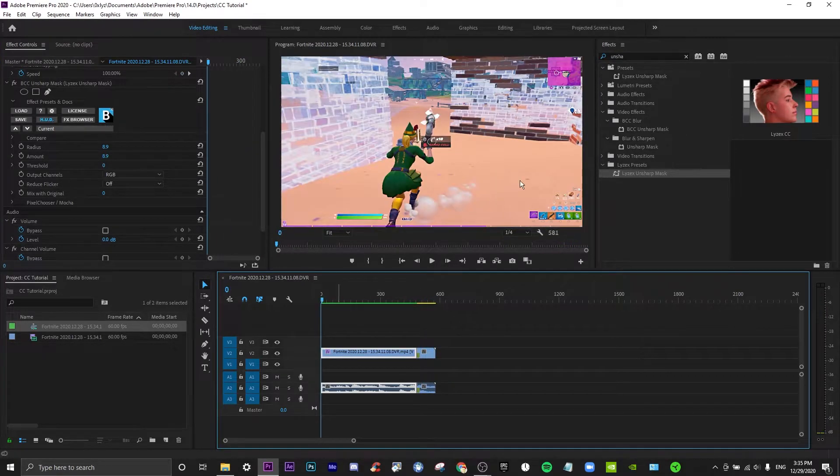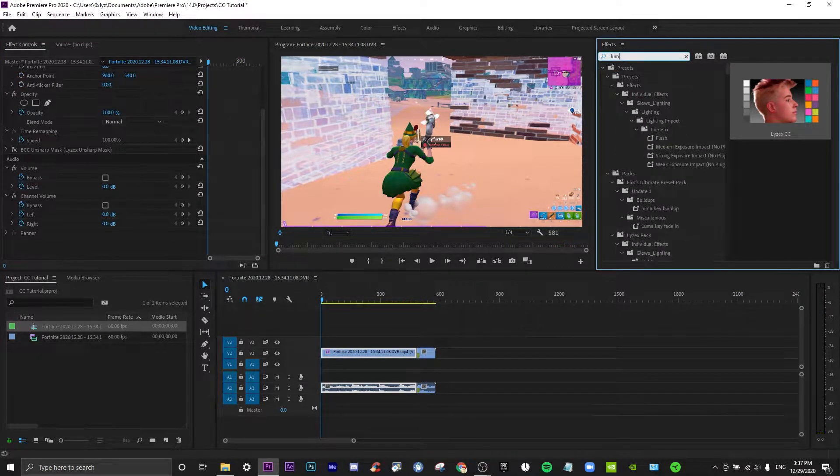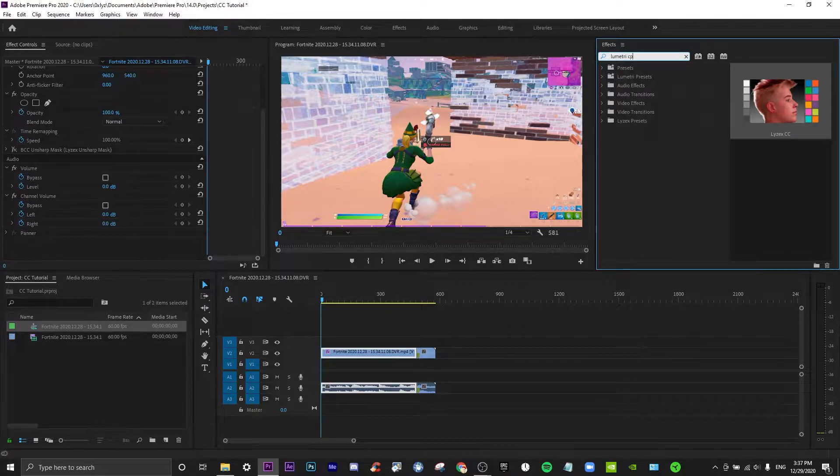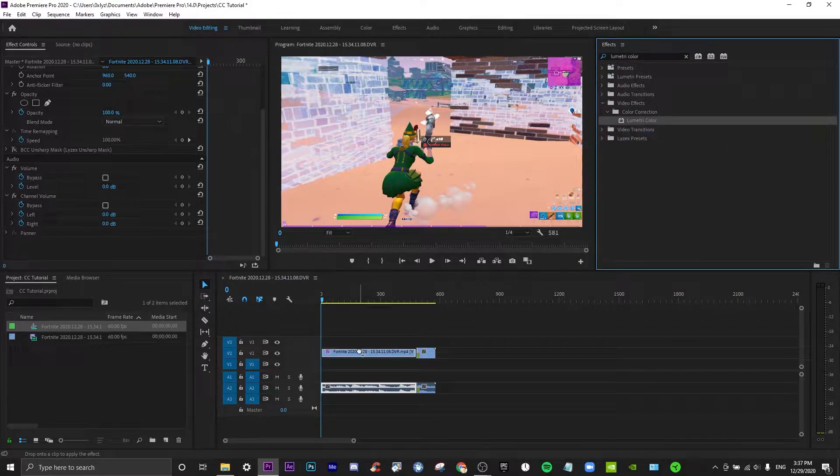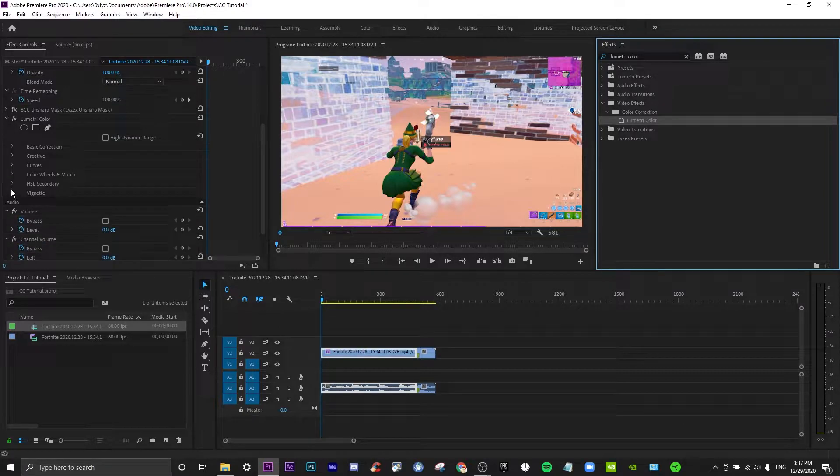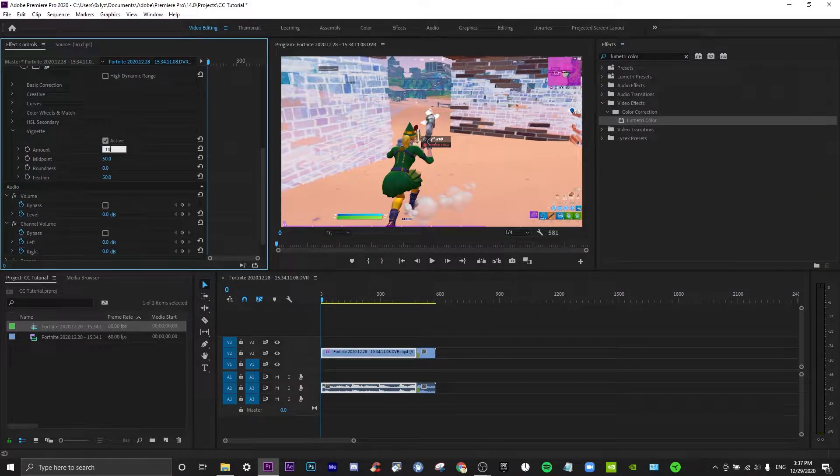Then, let's just search lumetric color now. What we want to do here is we just want to add a bit of it. Maybe 10.